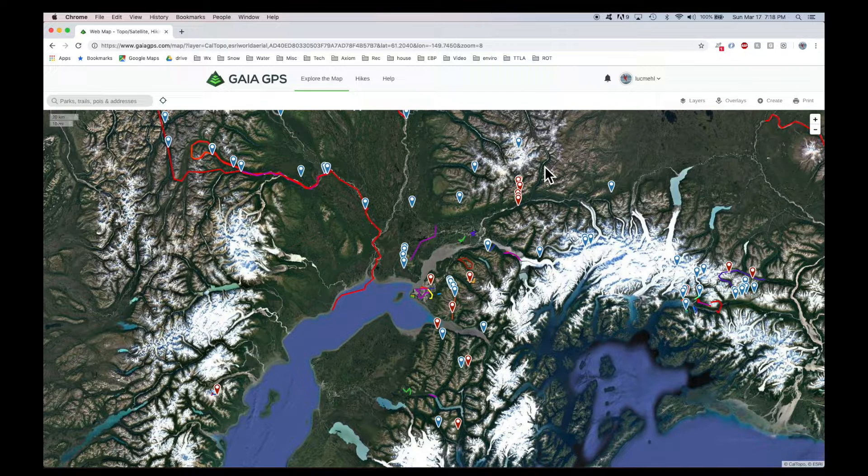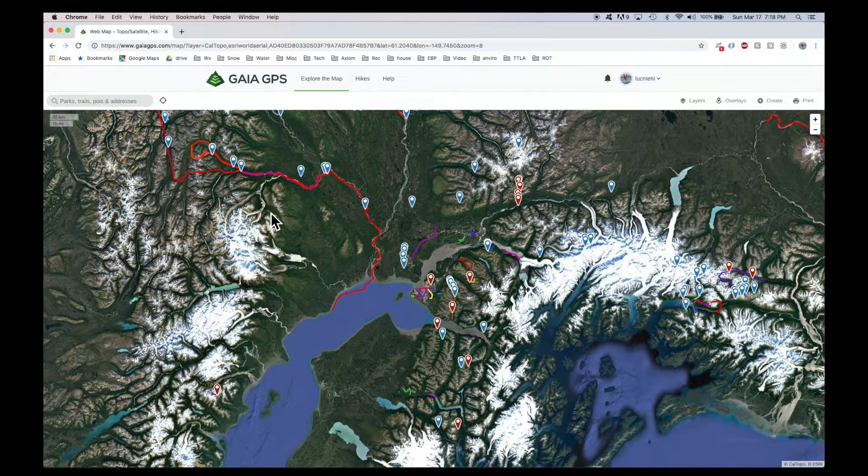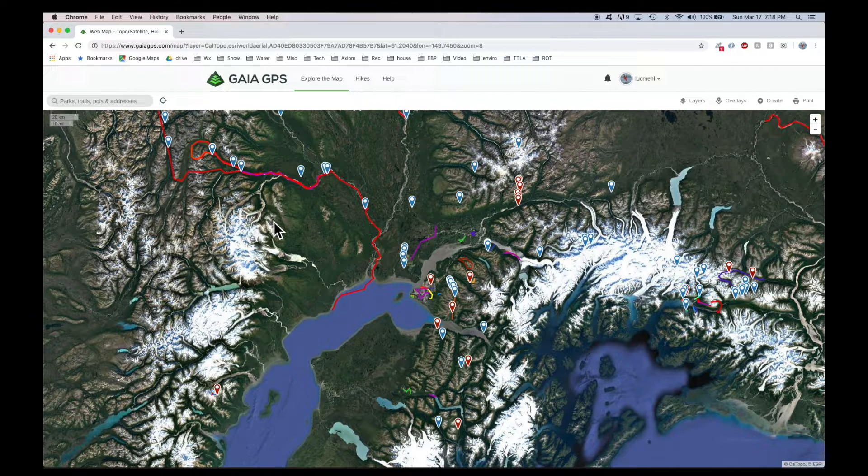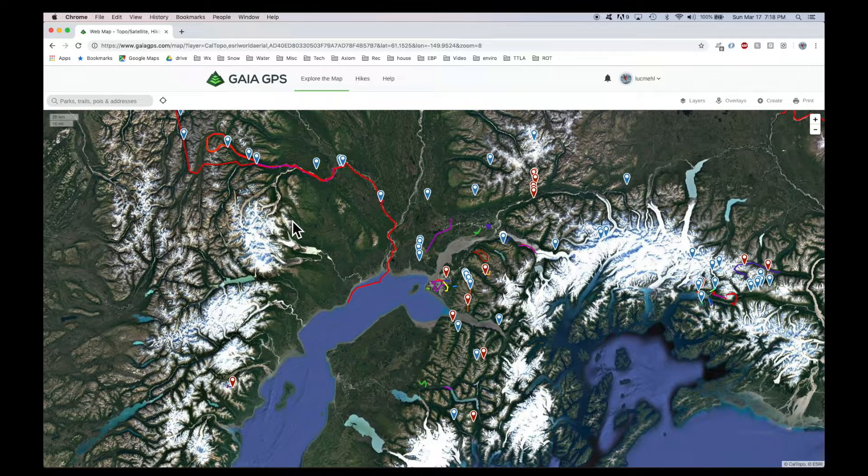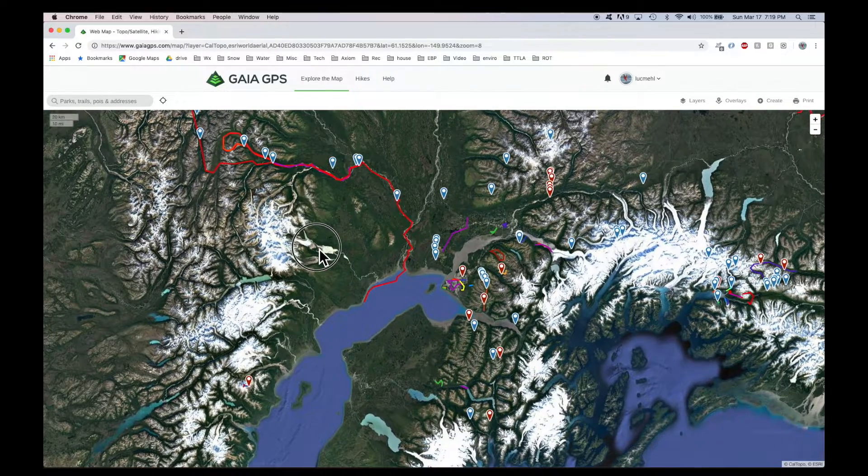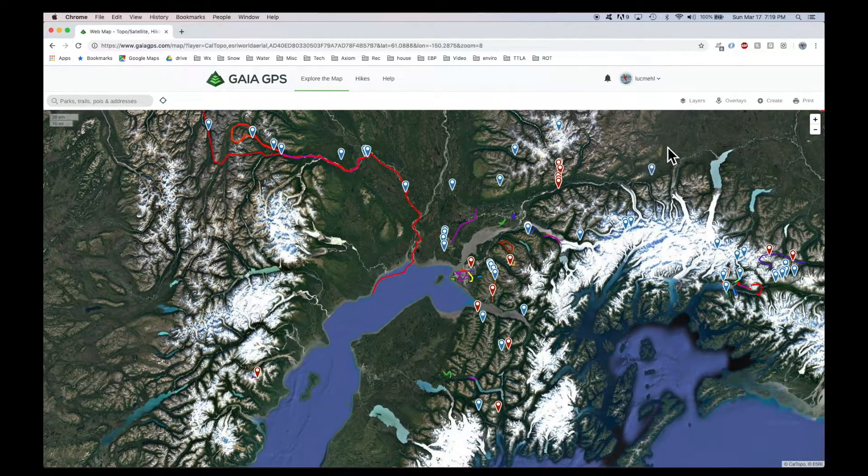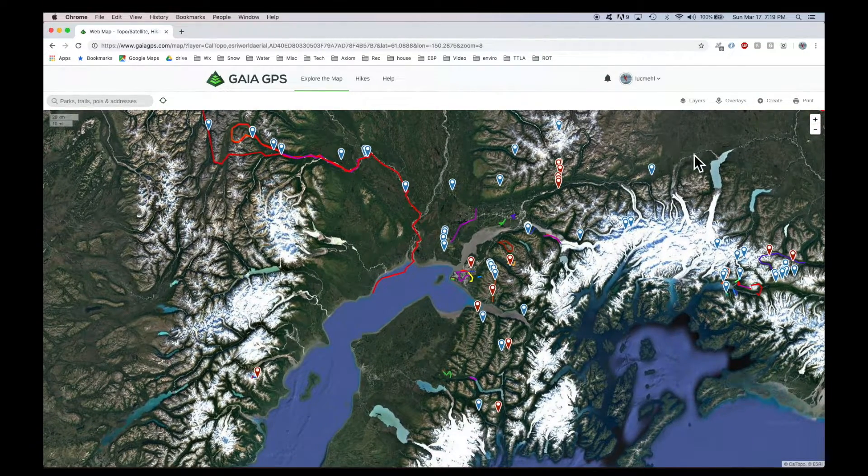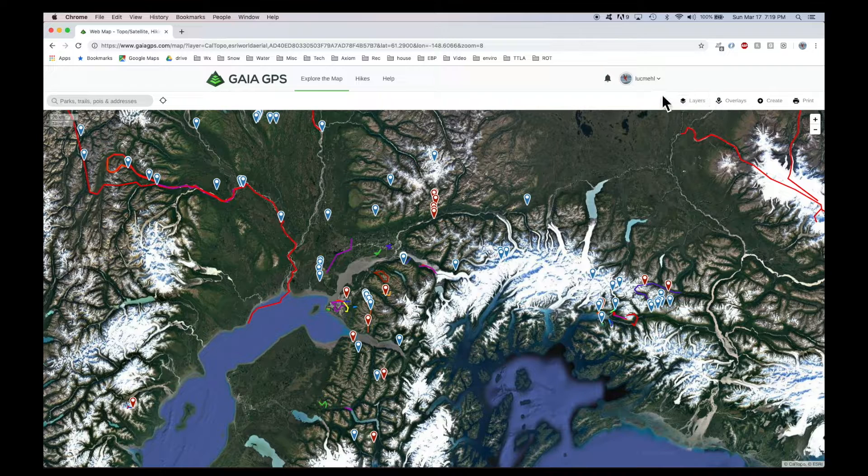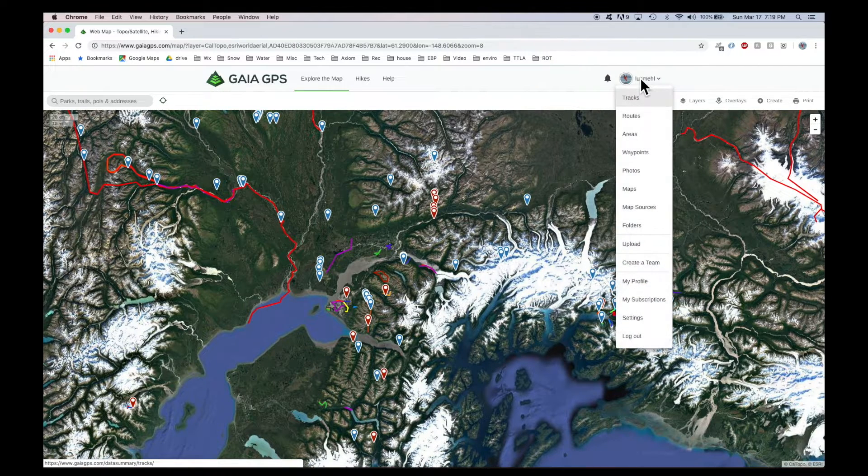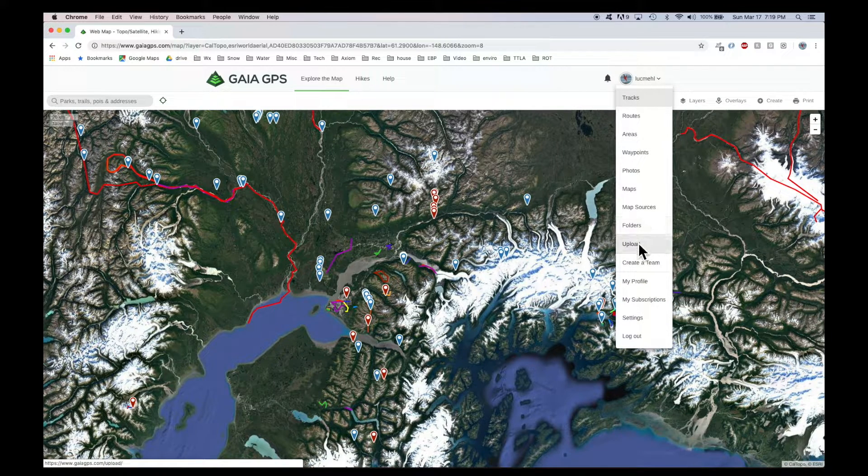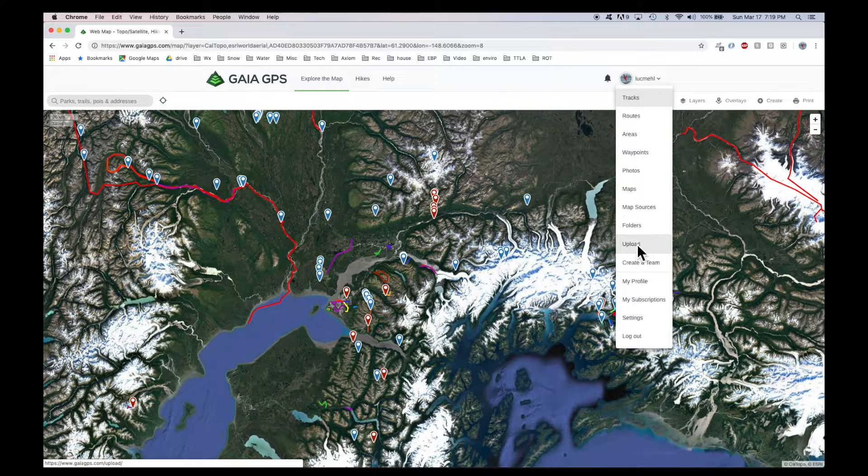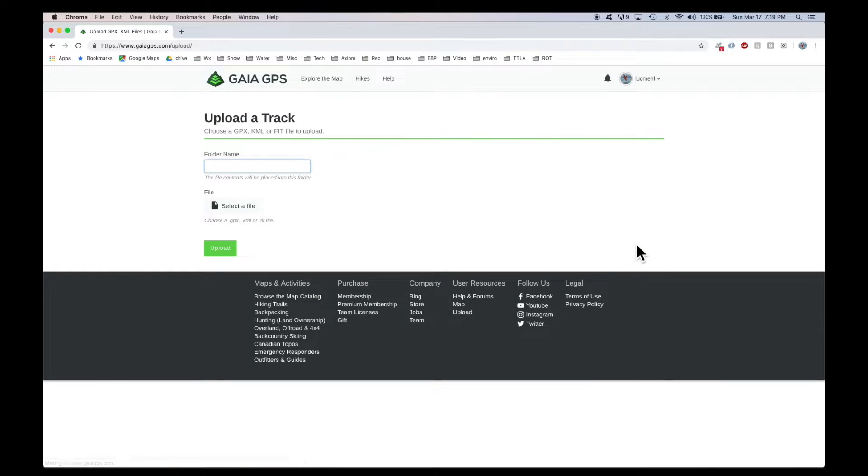You can do the same with Google Road or Hybrid or whatever. You can even do it with things like the Strava heat map. Same process. The next thing I wanted to show was importing the routes that I created in Google Earth. They make it pretty easy for you here. Go from your account into upload and give it a name.